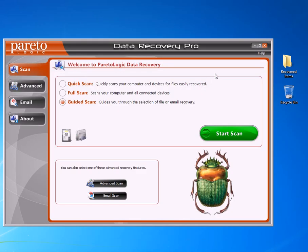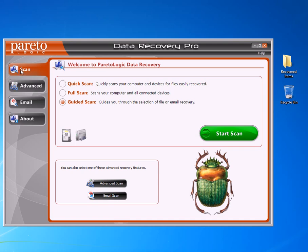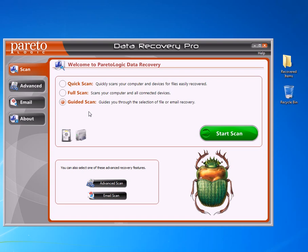Once you have the software installed and bring it up, this is what you're going to see. There's a few different tabs here - one for scan, one for advanced, one for email if the file happens to be an email. But for general files, all we want to do is just a regular scan. You have a few different options: quick scan, full scan, and guided scan. We're going to start with the guided scan.